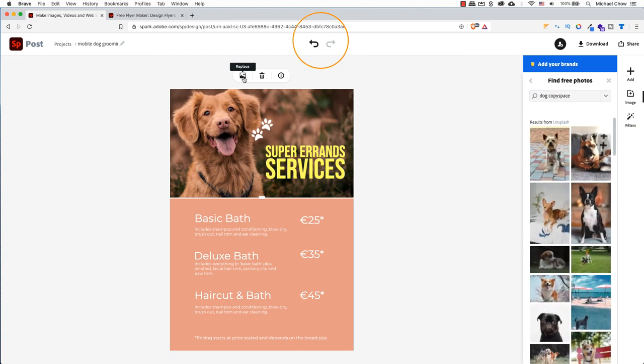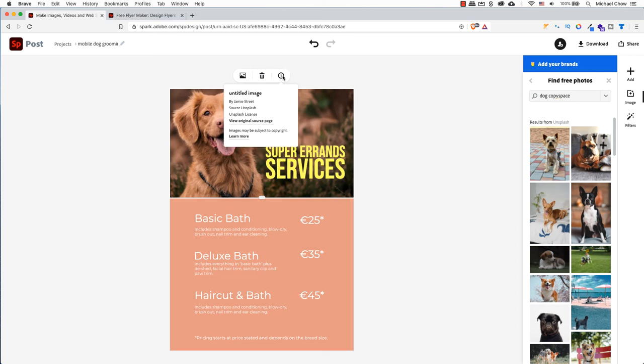Like everything, you have an undo and a redo at the top of the page. The trash can is for deleting. If you are in an image, click on the eye. It will give you information about the picture.